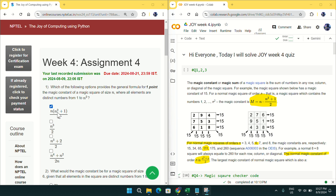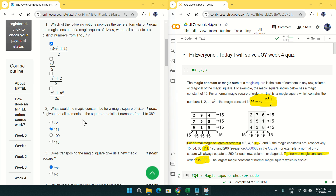Coming to the first question, the answer is n × (n² + 1) / 2. This is the only formula which can give you the magic constant. You can see this screenshot from Wikipedia — this is the formula you can use for finding the magic square constant. Mark option A for question number 1.